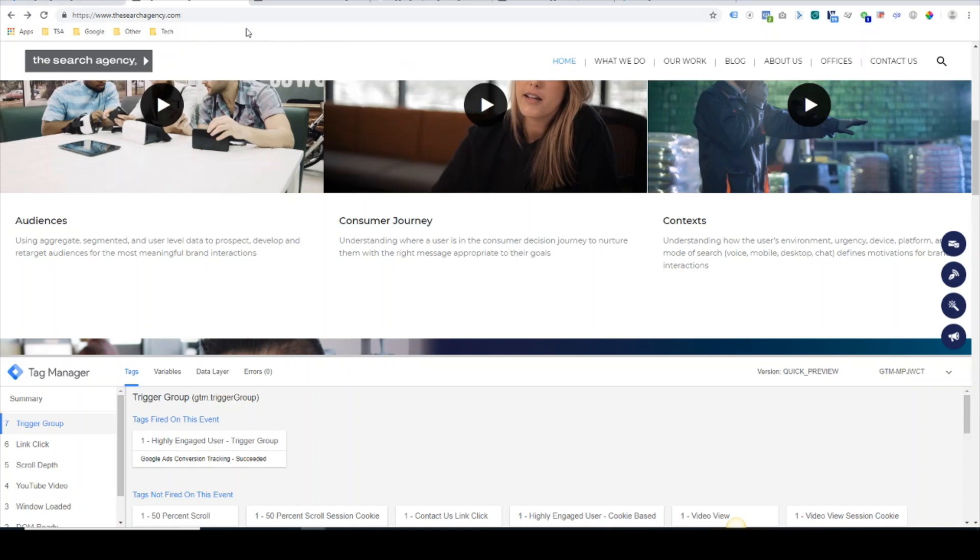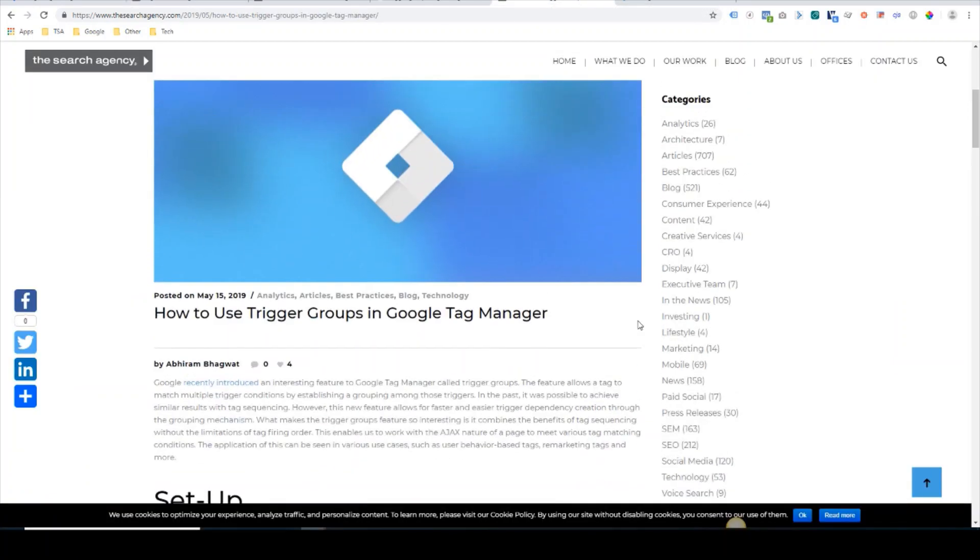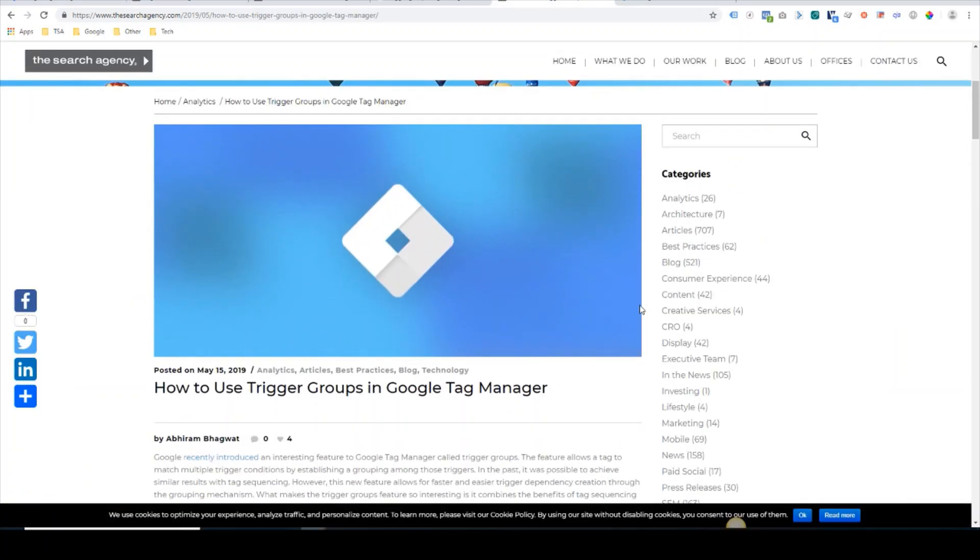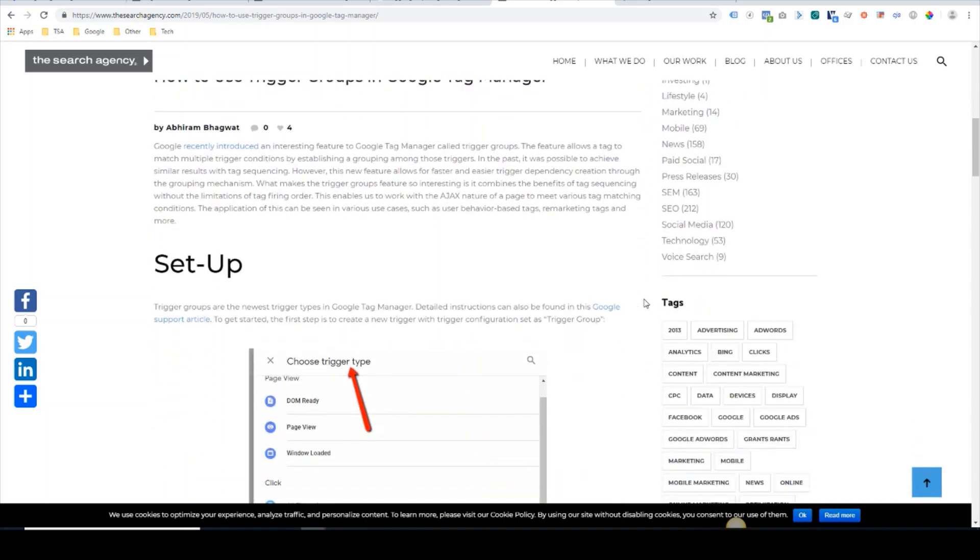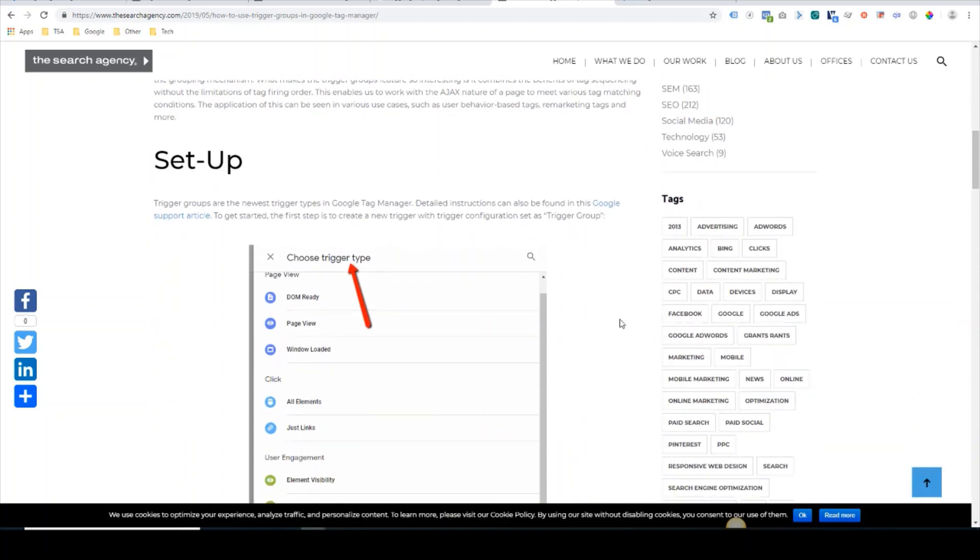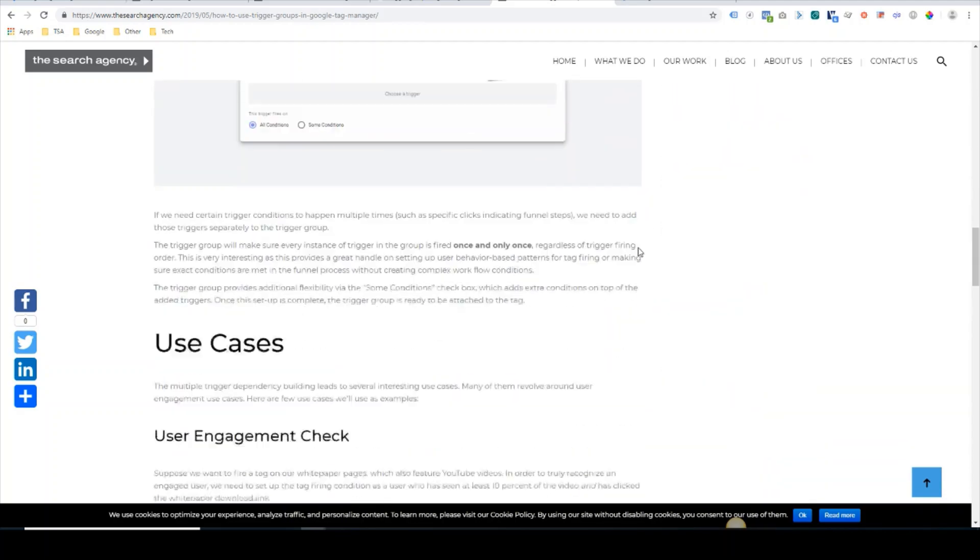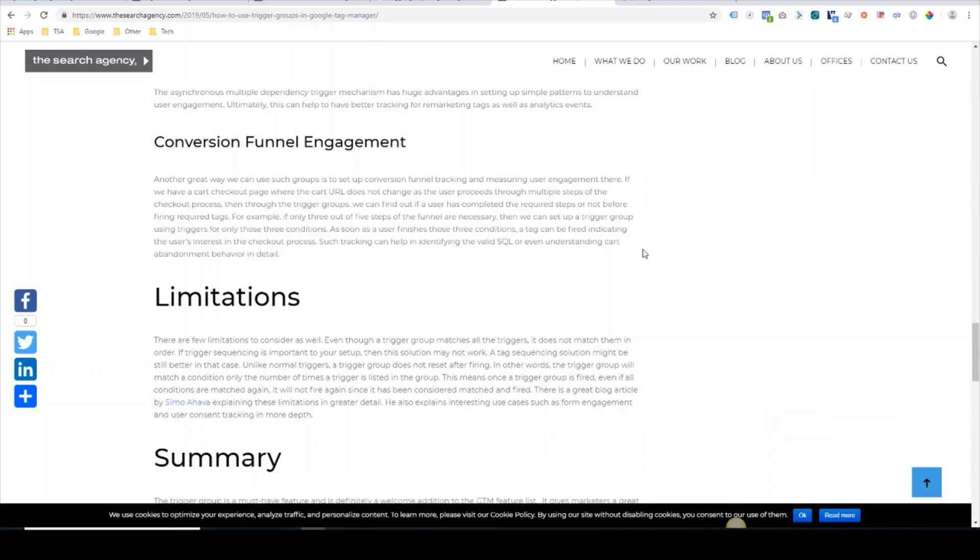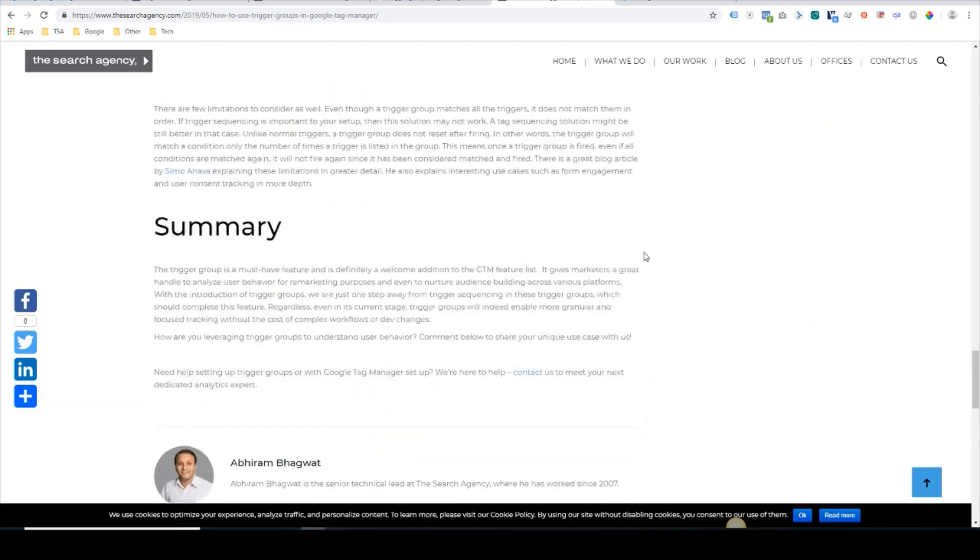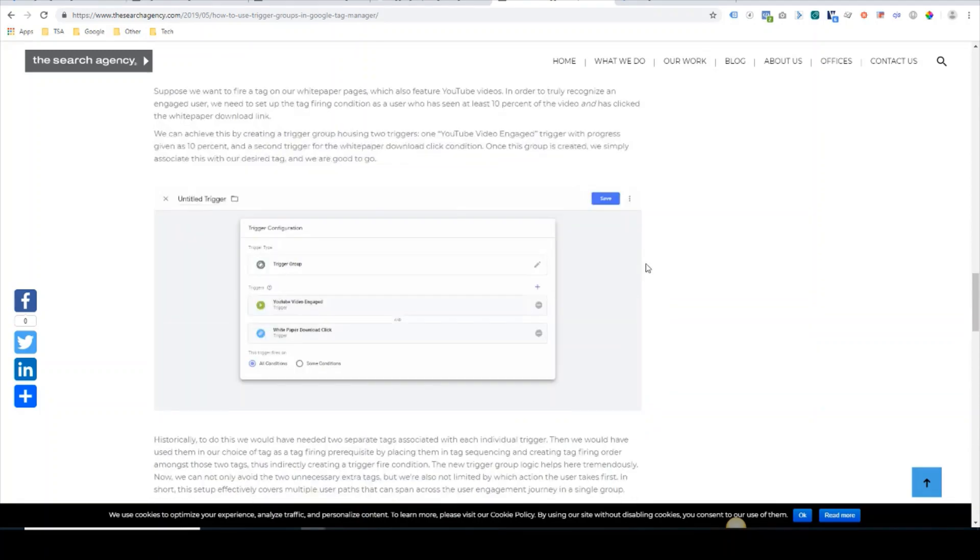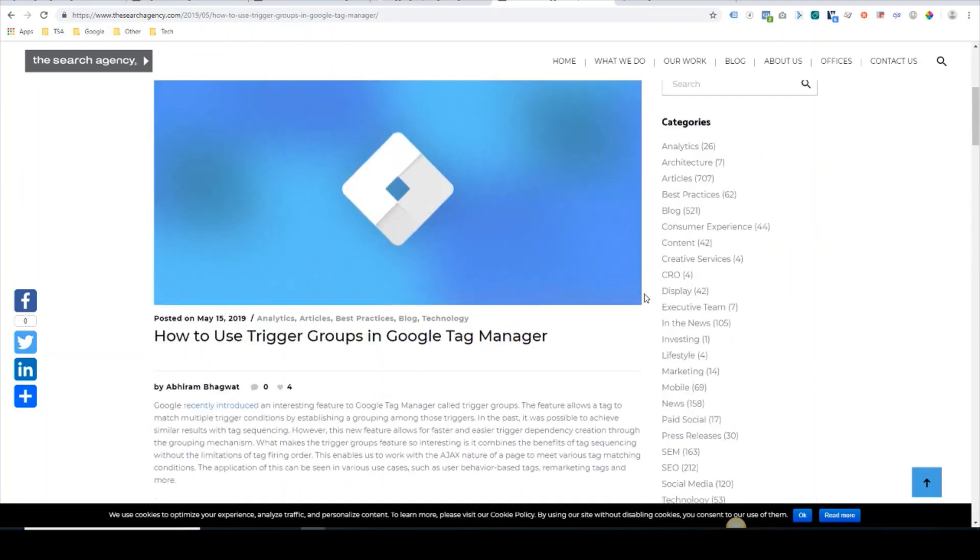And that's pretty much our overview on trigger groups. Here at TSA, we'll be doing a lot more of these videos. If you have any suggestions on analytics or Google Tag Manager or any questions, feel free to reach out and hit the comment section of the blog, and we will get back to you. All right, thank you.